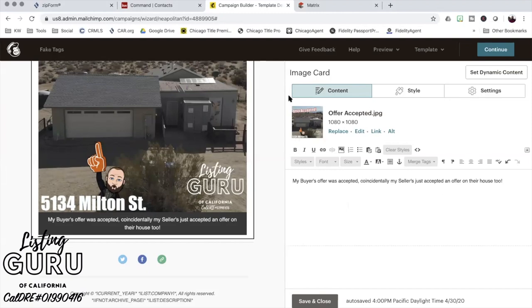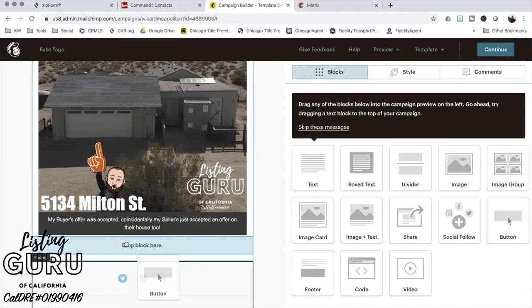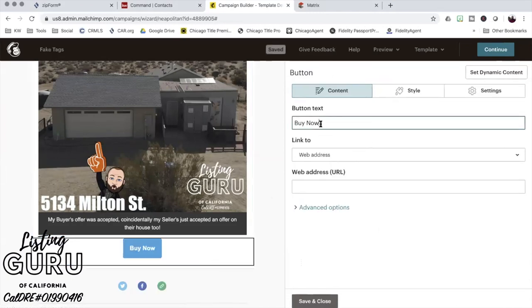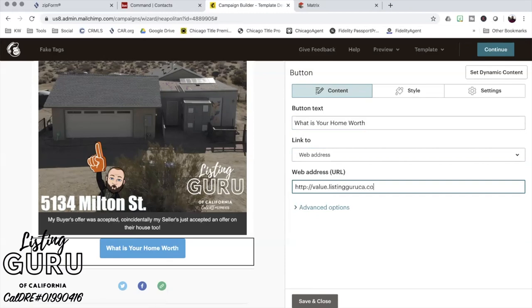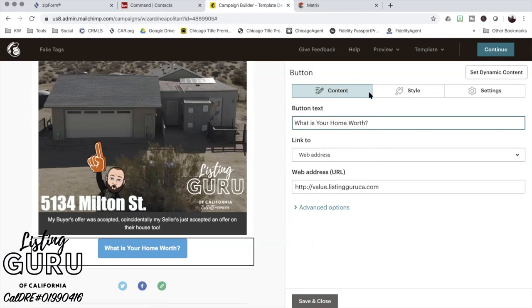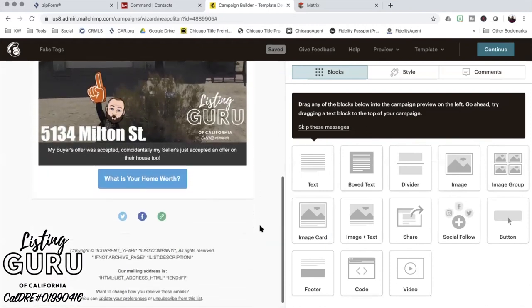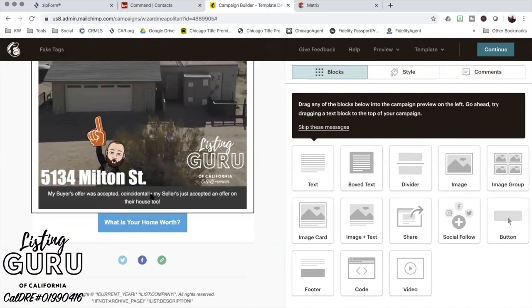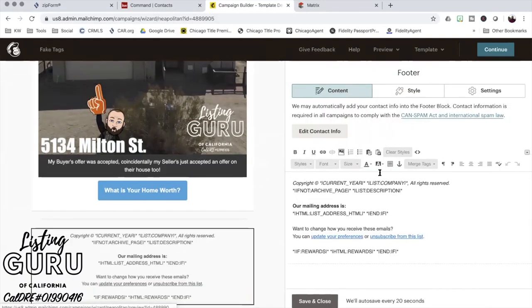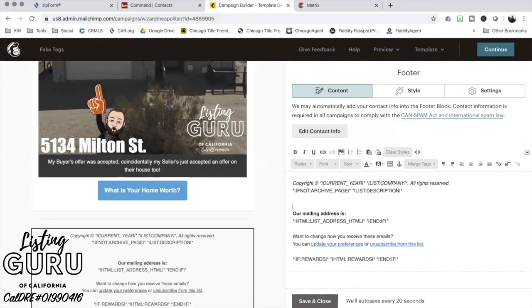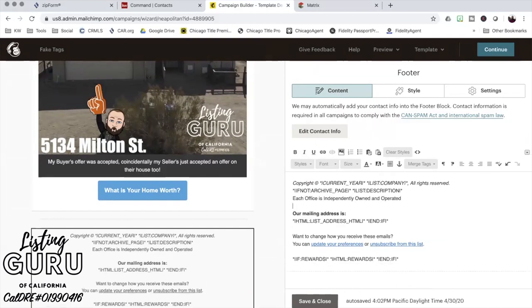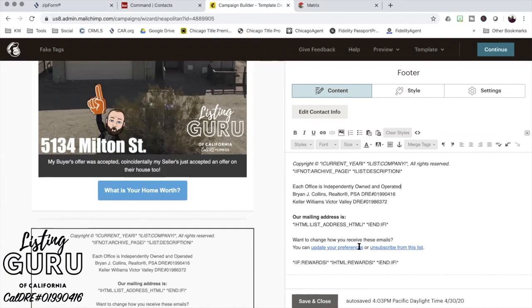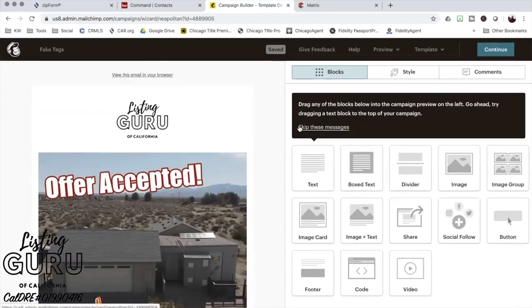So now when they get this, they're going to see that my offer was accepted. This is my buyer's offers accepted. Coincidentally, my sellers just accepted an offer on their house too. What's your home worth? And then I'm always in here. There's some I have to include in here as well. There we go. Even though I'm sending it to a fake email, I just like to make sure that my legal compliance is there, so I'll just hit continue.